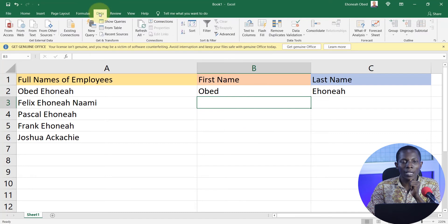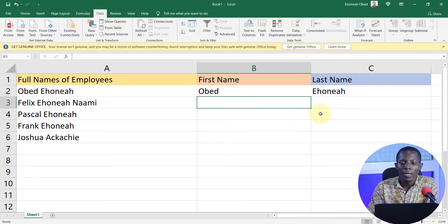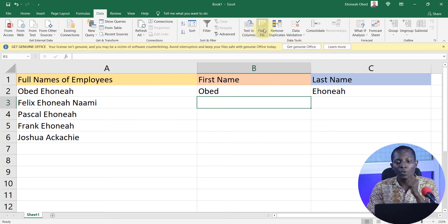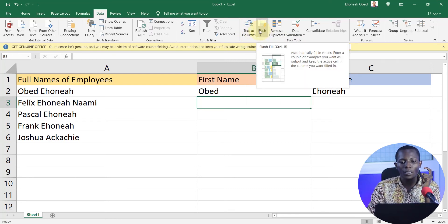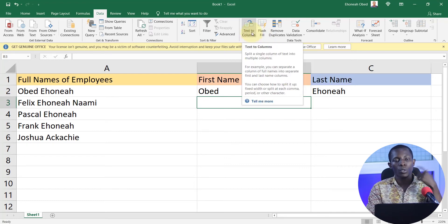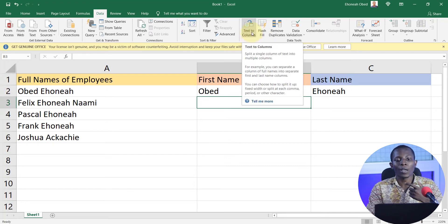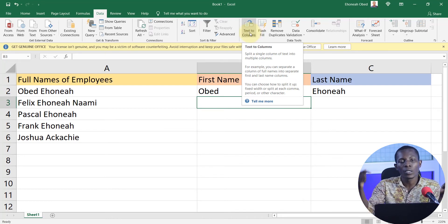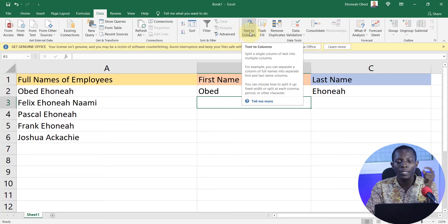To get Flash Fill, make sure your Data tab is activated. Click on the Data tab, then look for Flash Fill — it appears right after Text to Columns. Note that Text to Columns is also a feature you can use to achieve the same results, and we have created a video on it, so check the video description for a link.